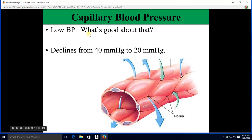Why is this low blood pressure good? Look at this capillary wall — it's simple squamous epithelium. It is thin, super-duper thin, which is fantastic for exchange but not so good for strength. So low pressure is good for that thin wall.